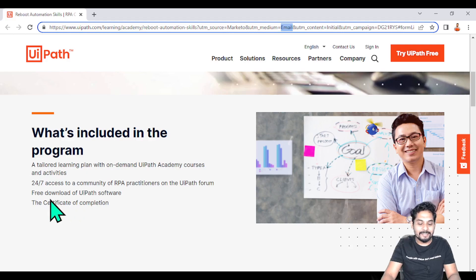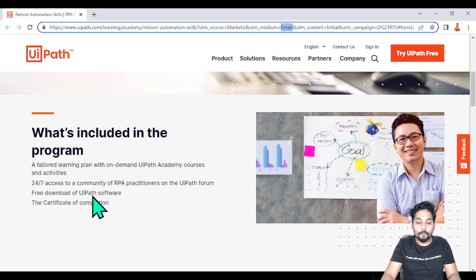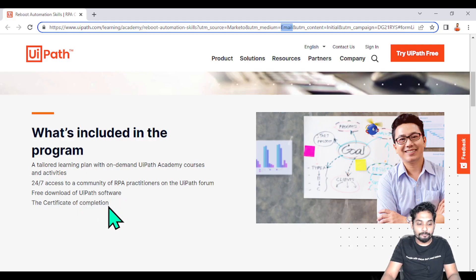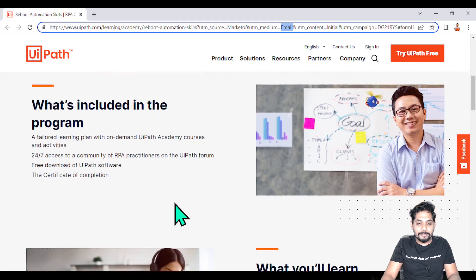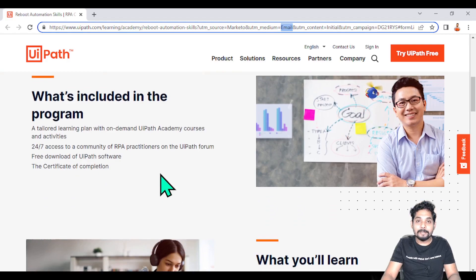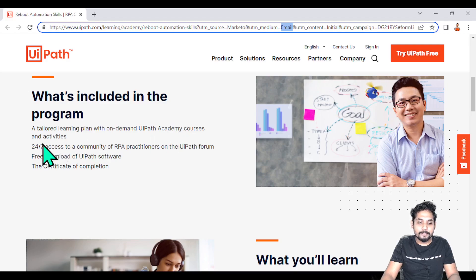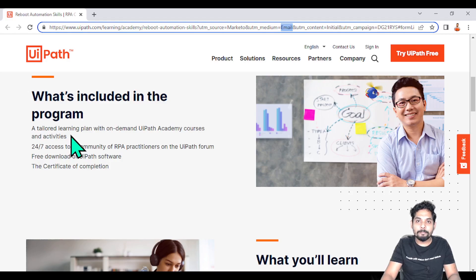The learner will have the UiPath software - there will be a free download link given to the user so they can download the software for free. This is a complete tailored learning program in which they are going to learn various UiPath academic courses and be introduced to various activities on UiPath, which are the building blocks of UiPath.